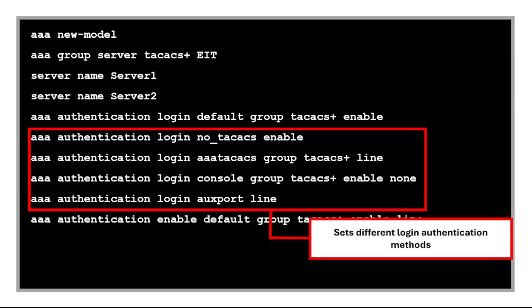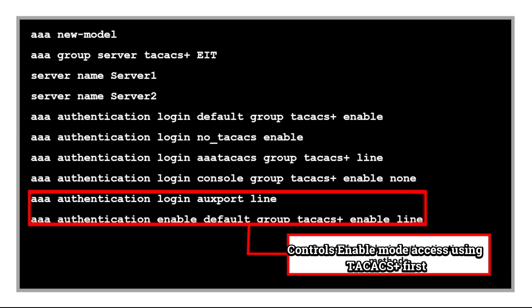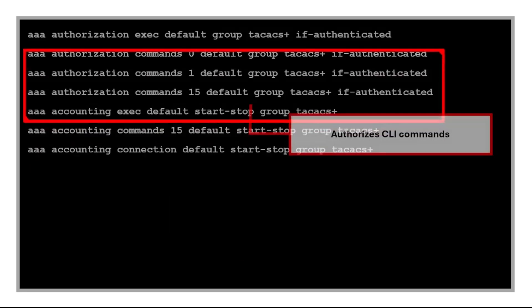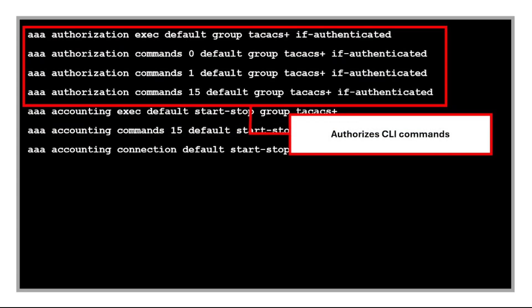This sets different login authentication methods for various lines and use cases. These allow fallback or mixed login methods. This command controls enable mode access using TACACS first, then enable password. And this authorizes CLI commands at privilege levels 0, 1, and 15 using TACACS if the user is authenticated.